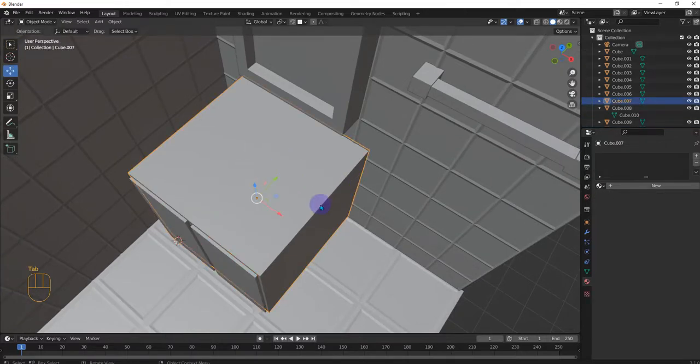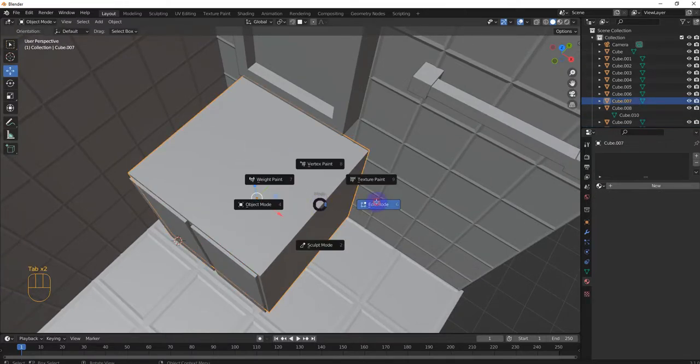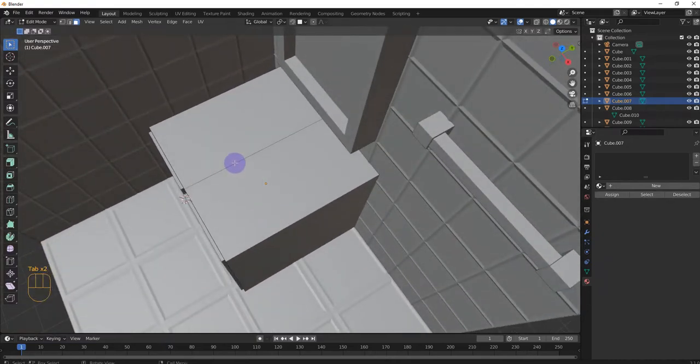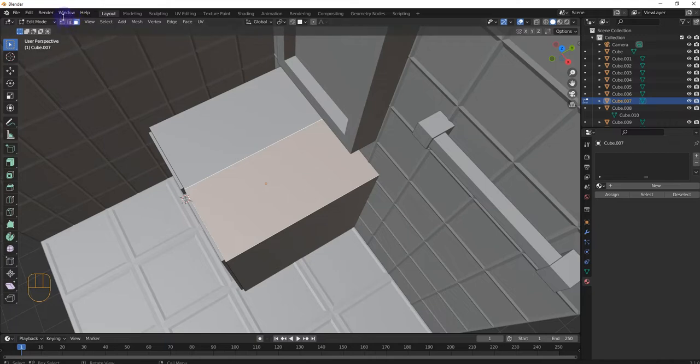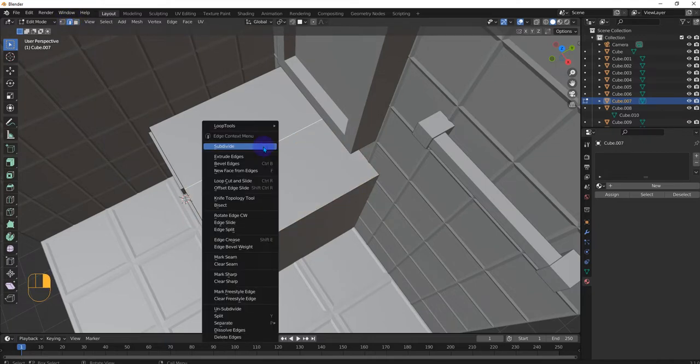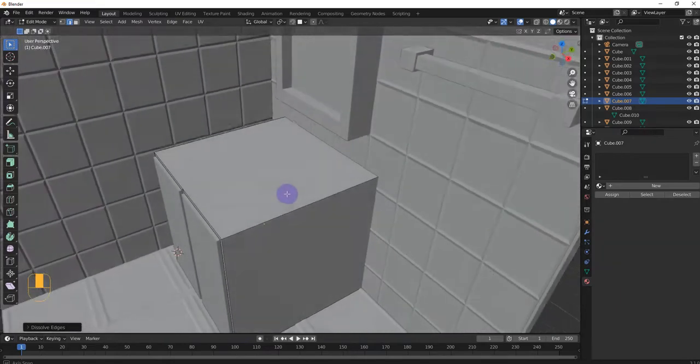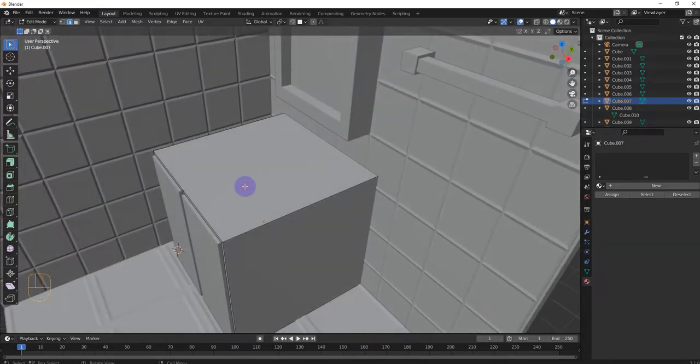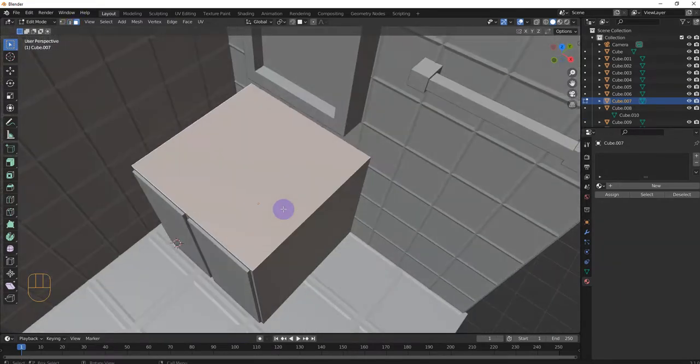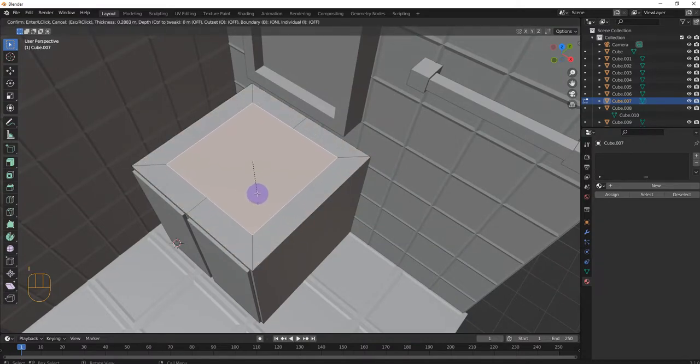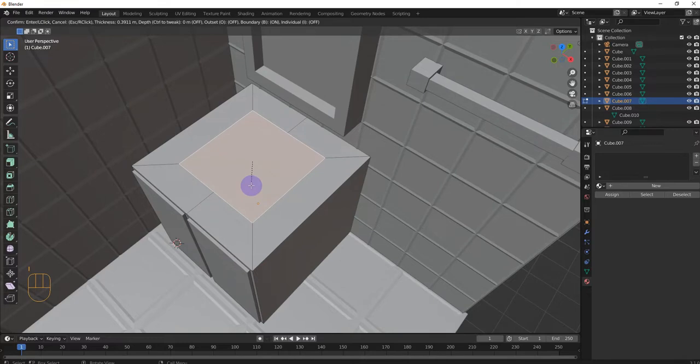But I'm just showing you there's different ways to do it. And let's see, we do not want this. So we go to edge mode. And we can go to dissolve edges. So that'll just make it go away. And then we can go back to face mode. And then go to I, inset. That's a good placement for the sink.